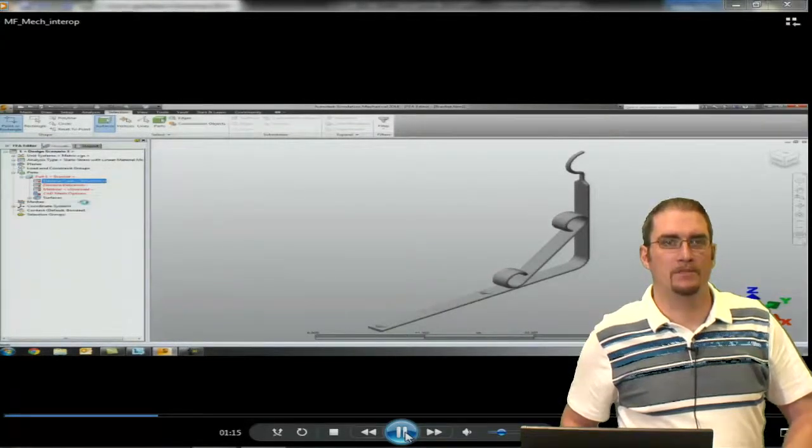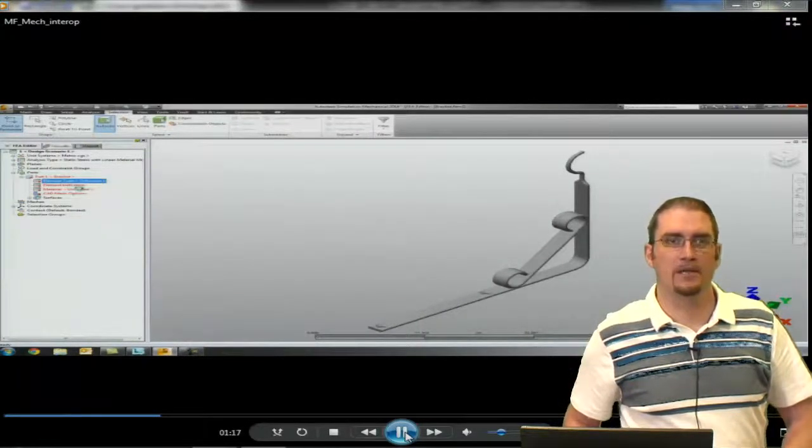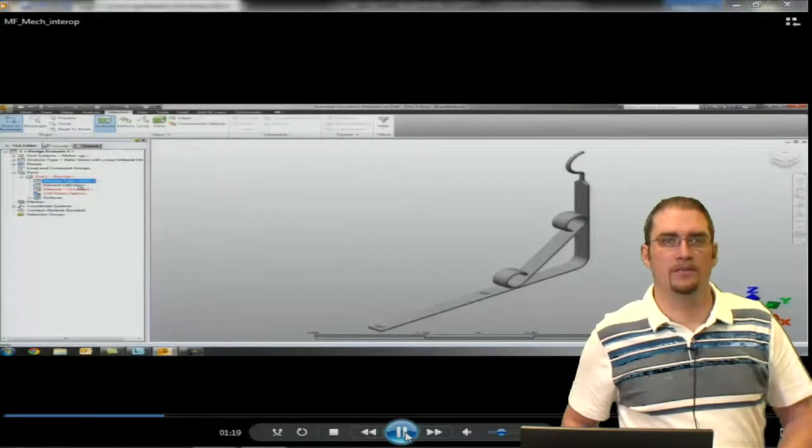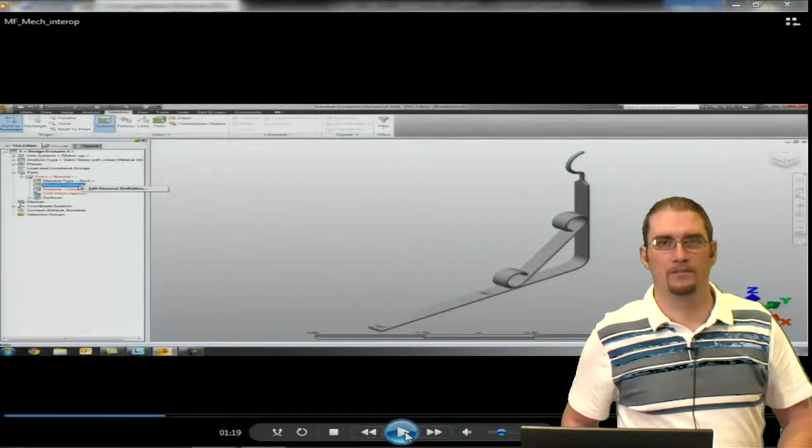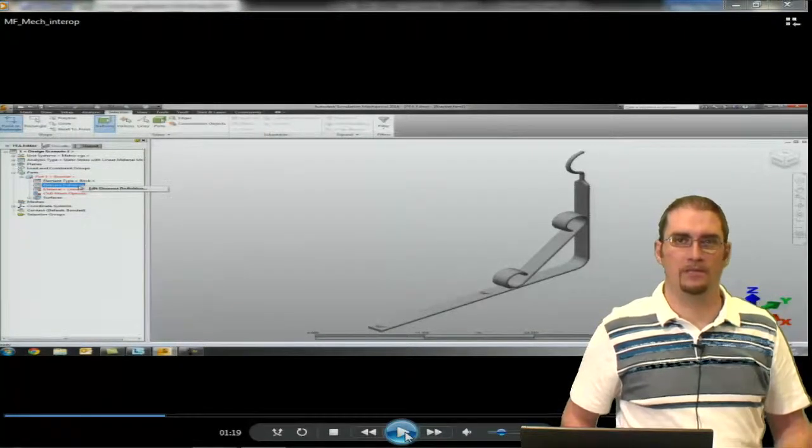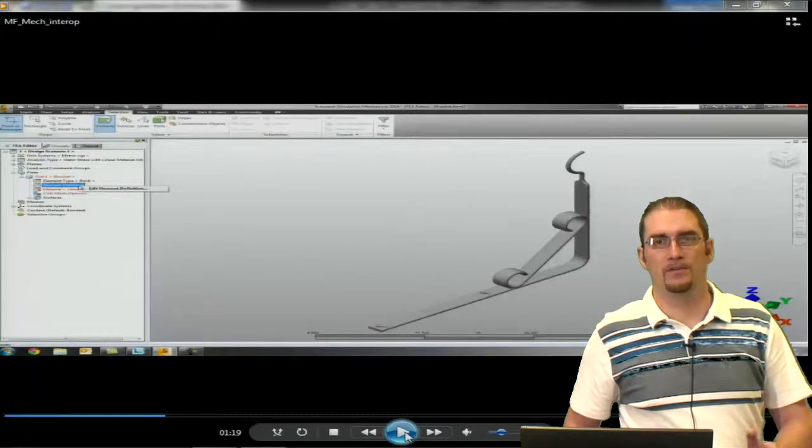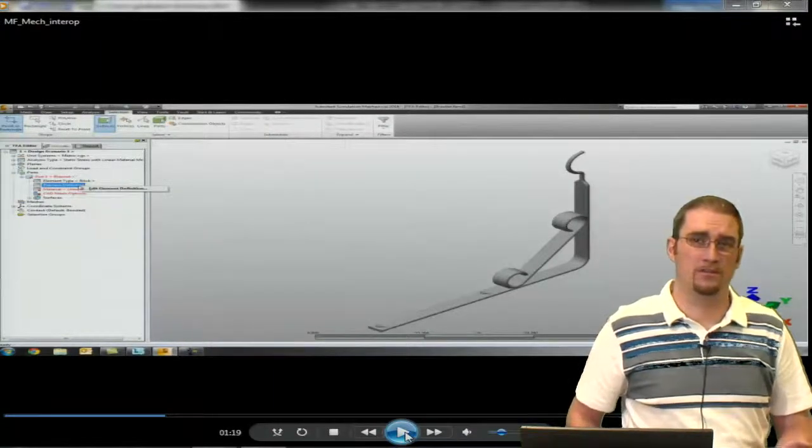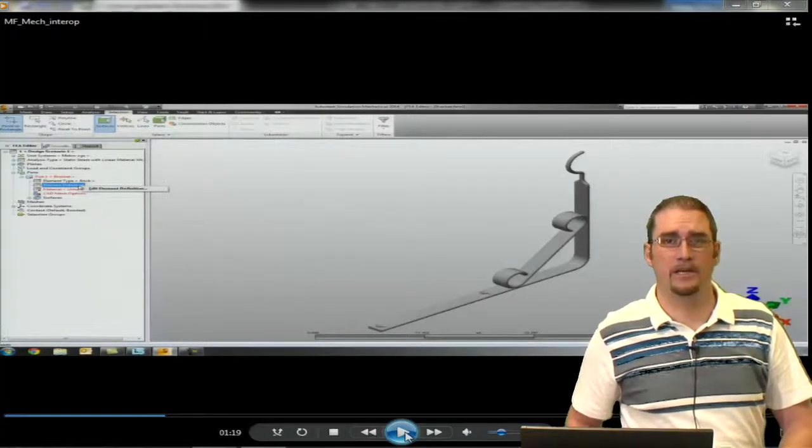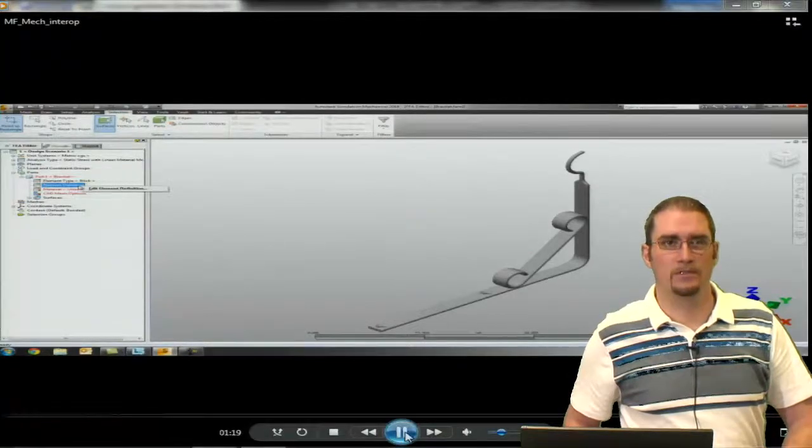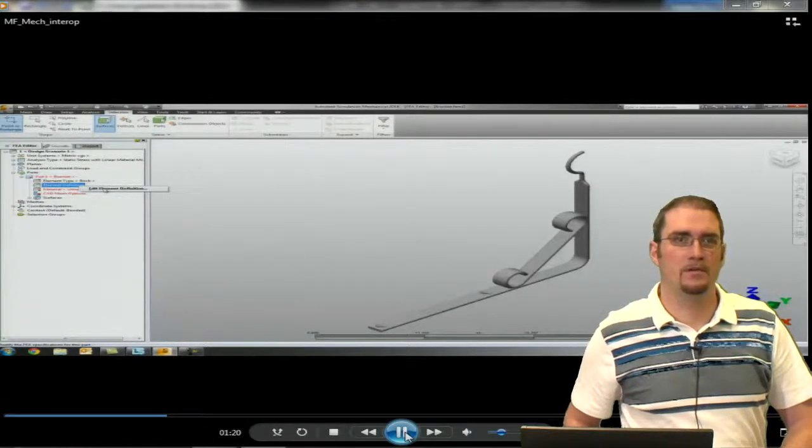We'll come in and select our element type, which is going to be a brick. For linear, you can do a brick element. If you're doing a non-linear analysis, you can use a brick or a TET element. Currently those are the only ones that we support.